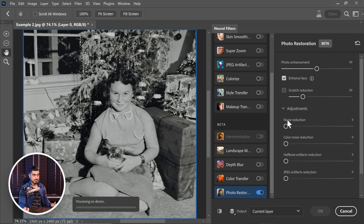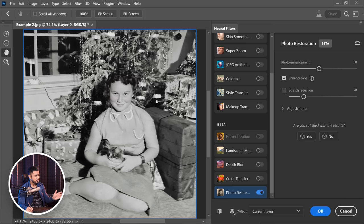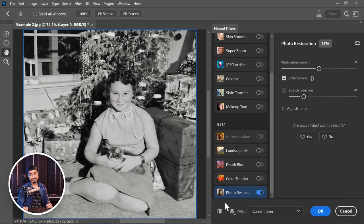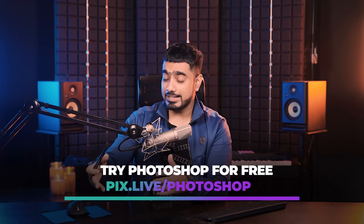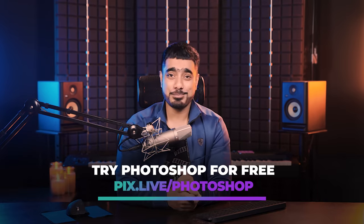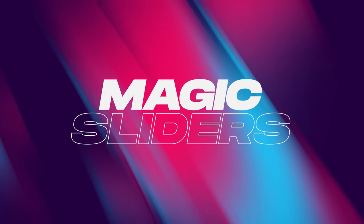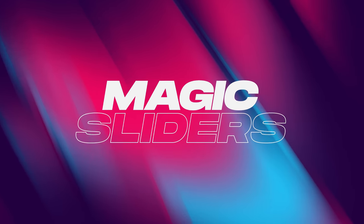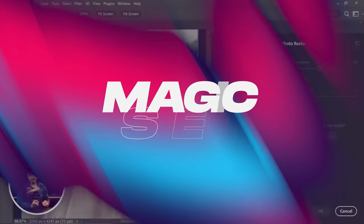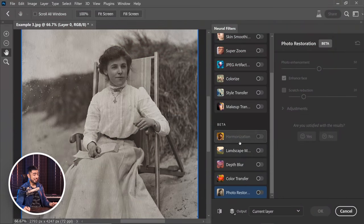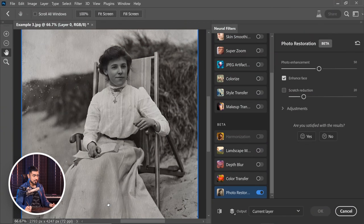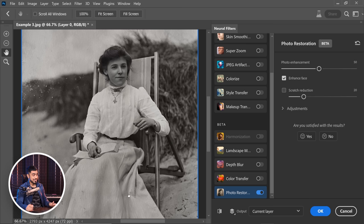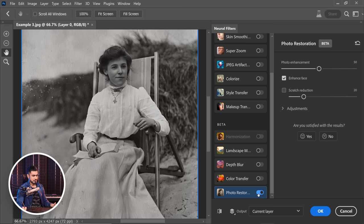Now there are lots of settings that we can turn on and we can modify, but just look at the defaults. It is amazing. So here is the before and here is the after. Let's turn it on right here and let's take a look at how fast or slow this is. By the way, this is processing on device, which is good, not on the cloud. And that was pretty fast.